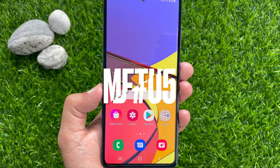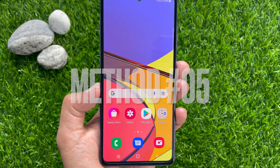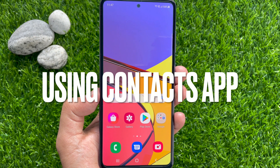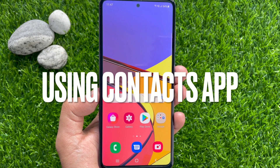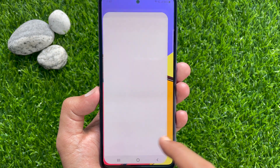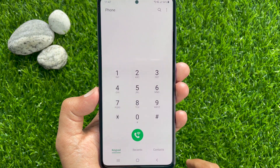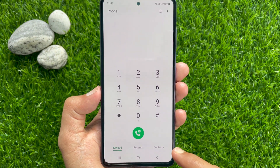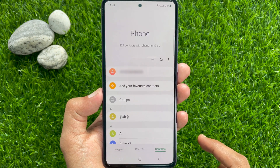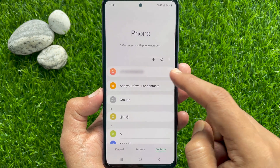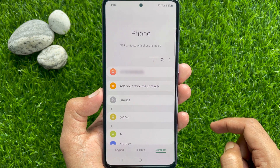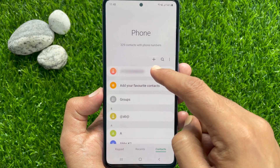Method Number 5: Using the Contacts App. First, open the Phone app. Tap Contacts. Here on the top you'll see your phone number. Tap on the phone number to get details.